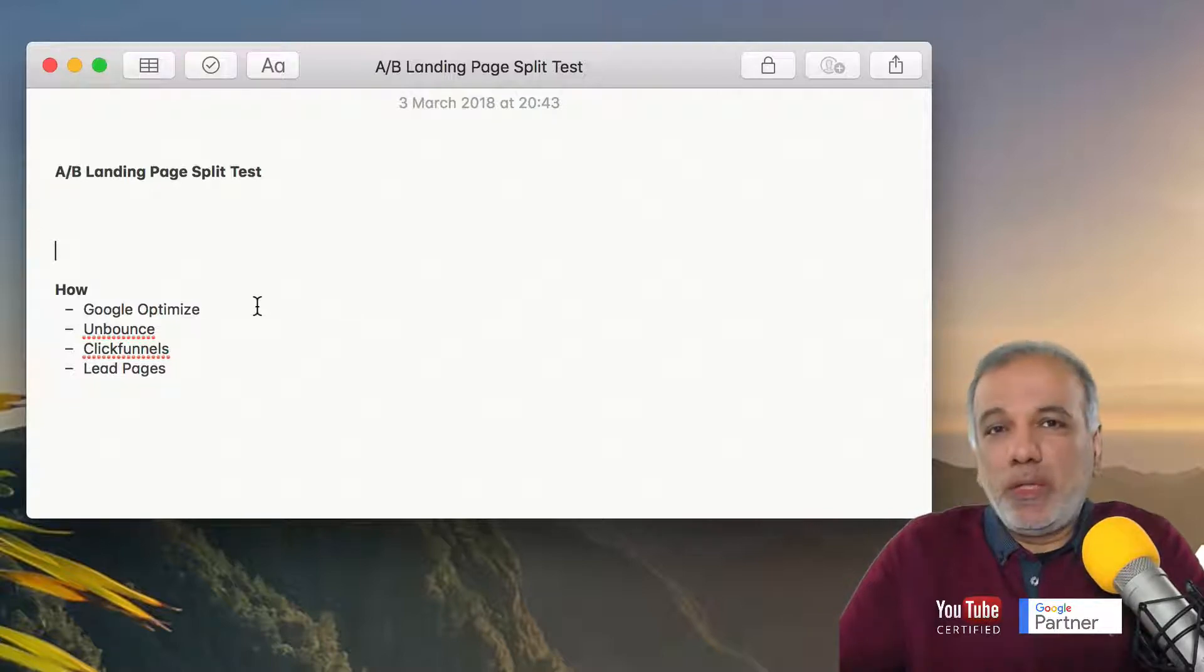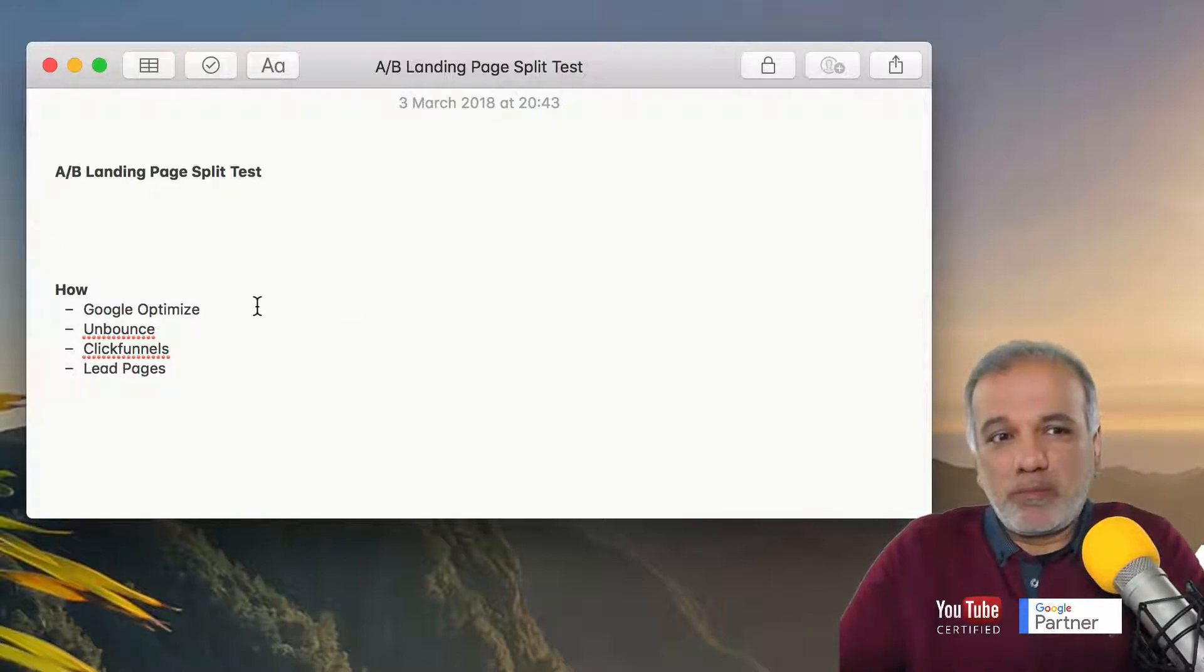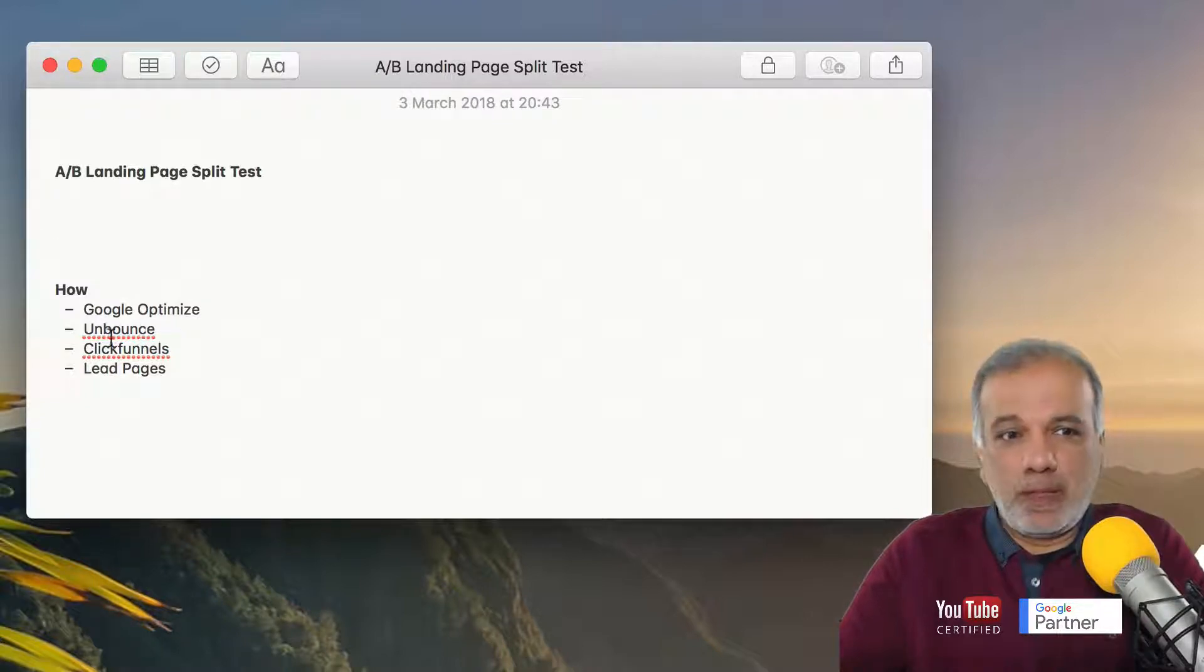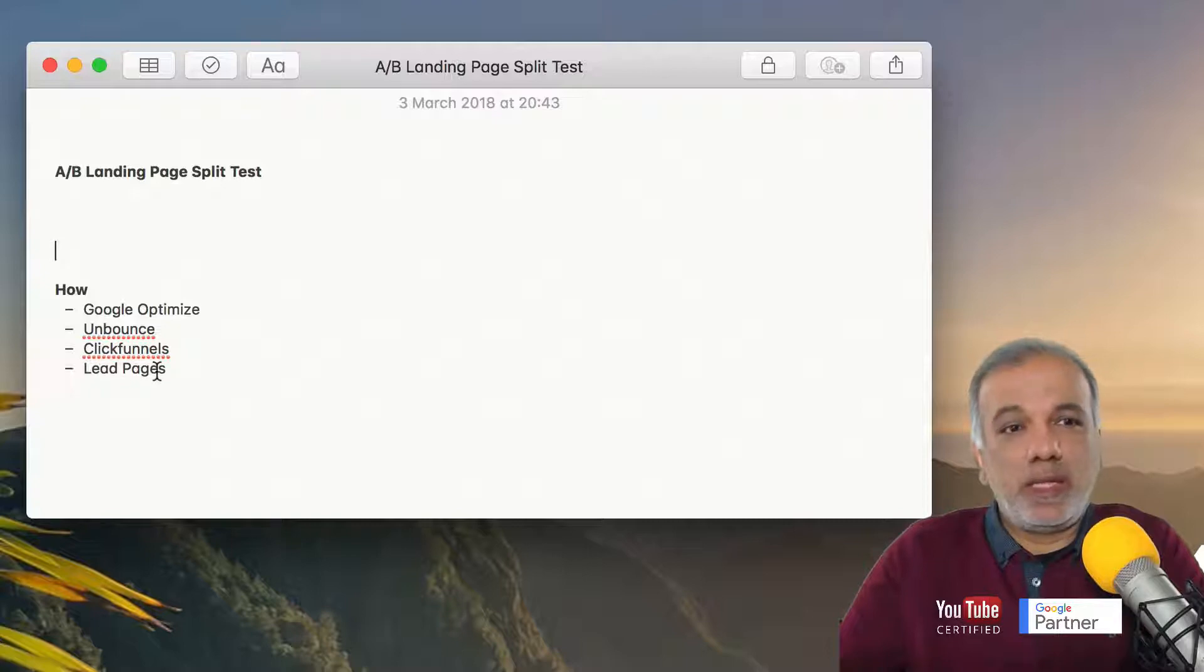The most popular software, Google Optimize, which is completely free. And these other three, which are Unbounce, ClickFunnels and Leadpages are paid ones.